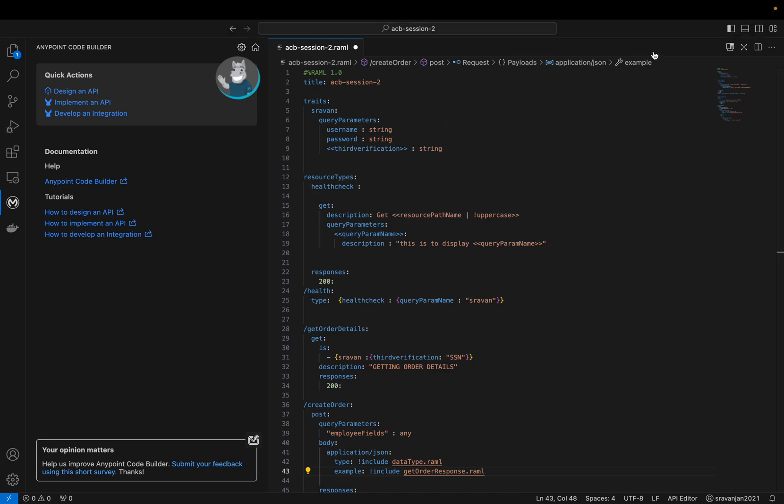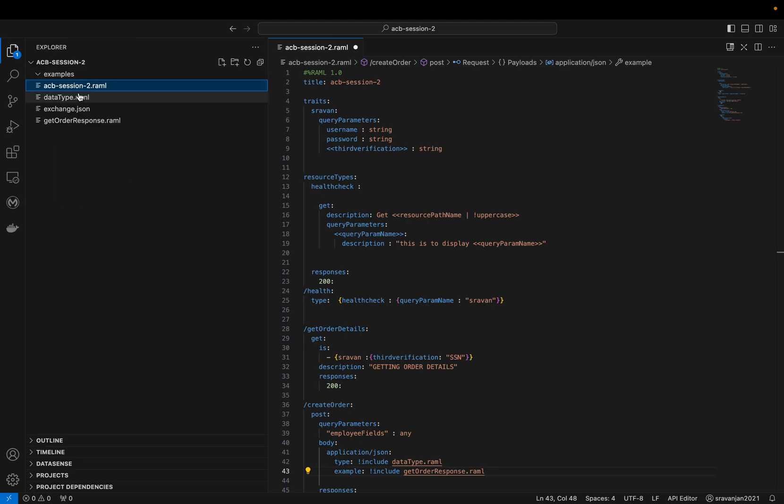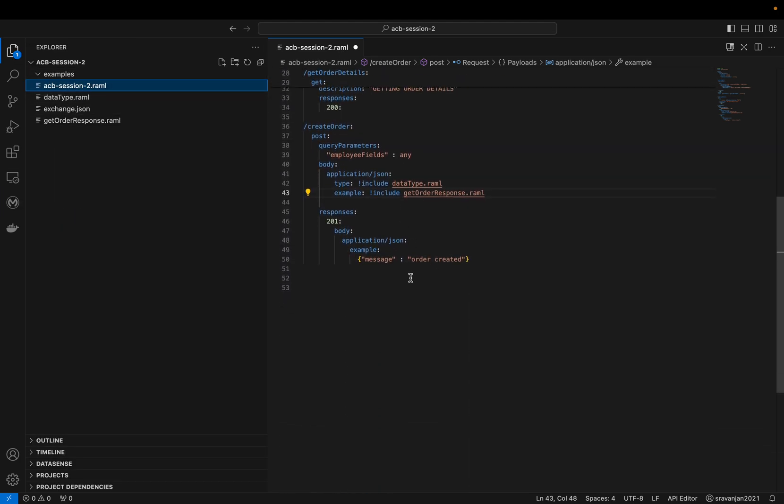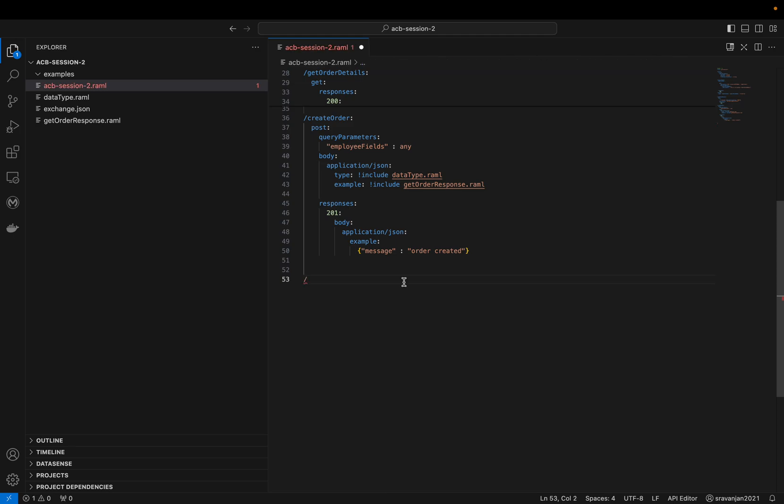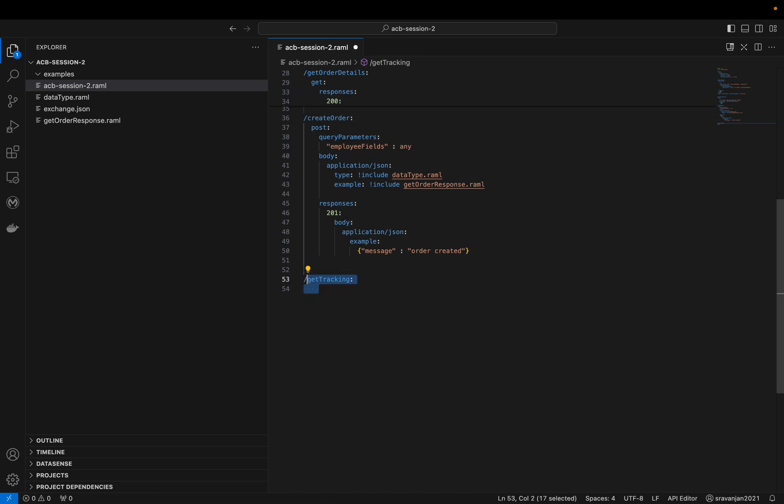The only difficulty you might face is - if you remember, whenever we design an API it gives auto suggestions, what's next. For example, if I go to my main RAML here and create a new endpoint, like GET tracking status, and if I enter, automatically the indentation would have gone to a tab space. But here in ACB, because it's Visual Studio Code based, I haven't seen that auto-indentation option and suggestions. If you're designing in Design Center, you'd see GET, PUT, POST suggestions. Here that part is missing, something you need to take care of.